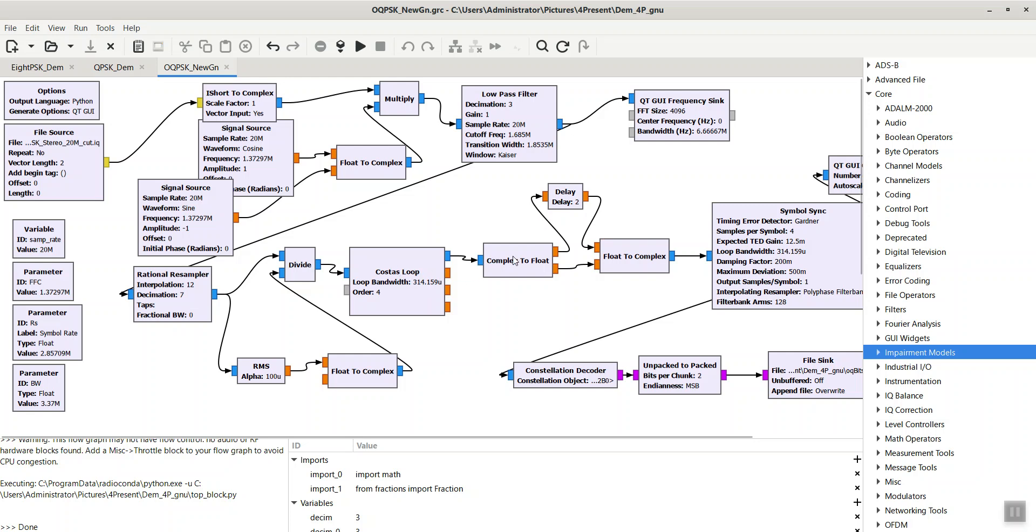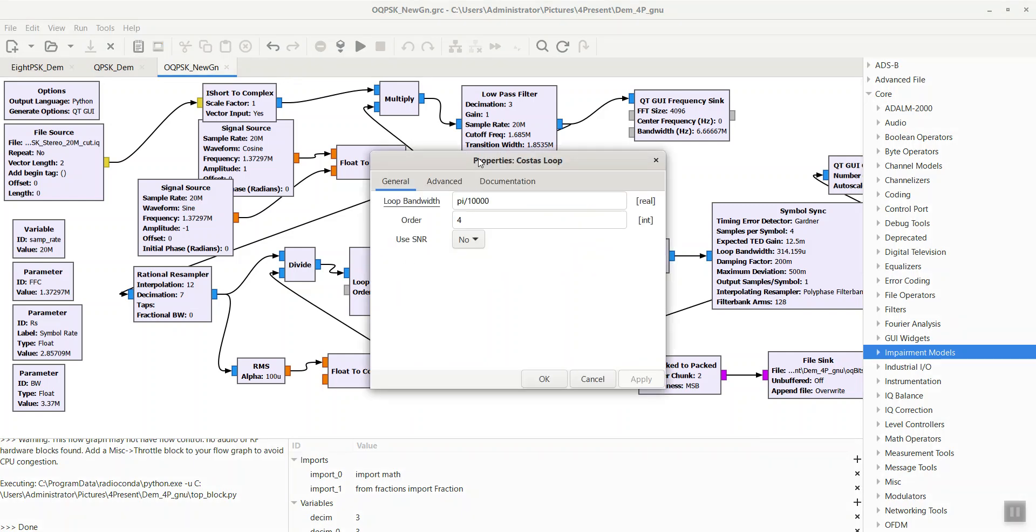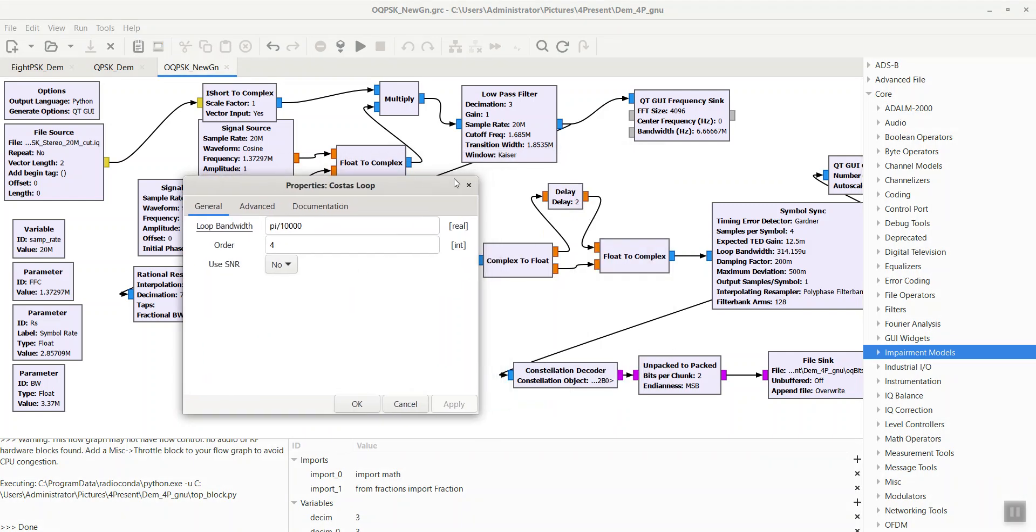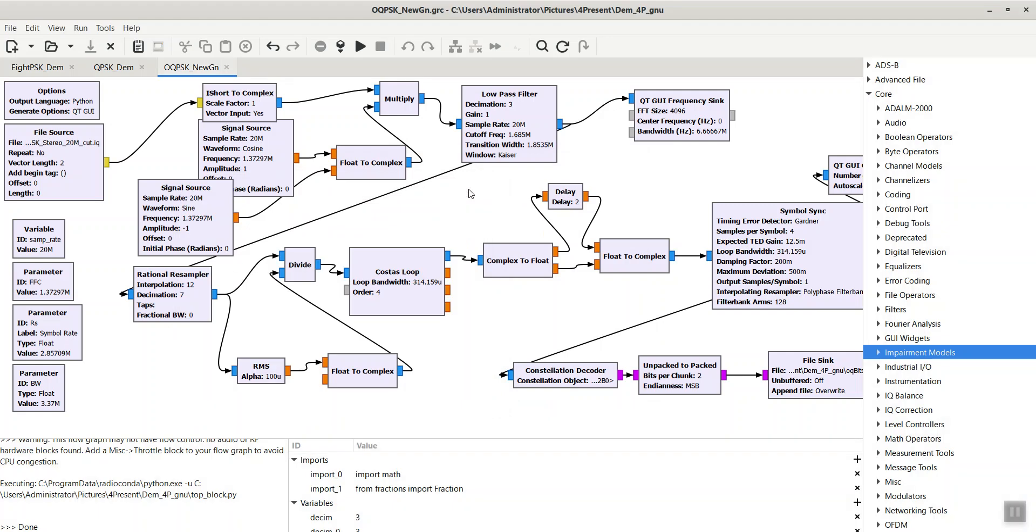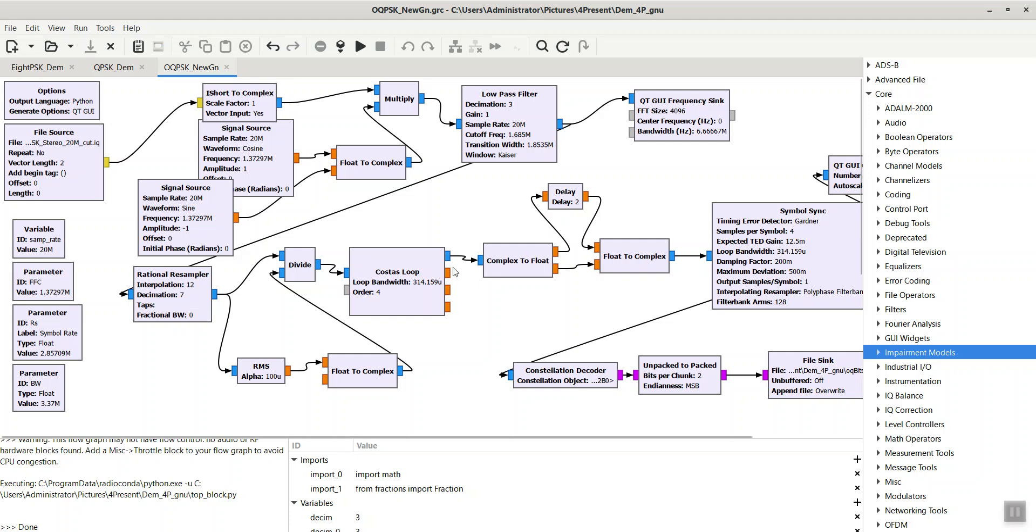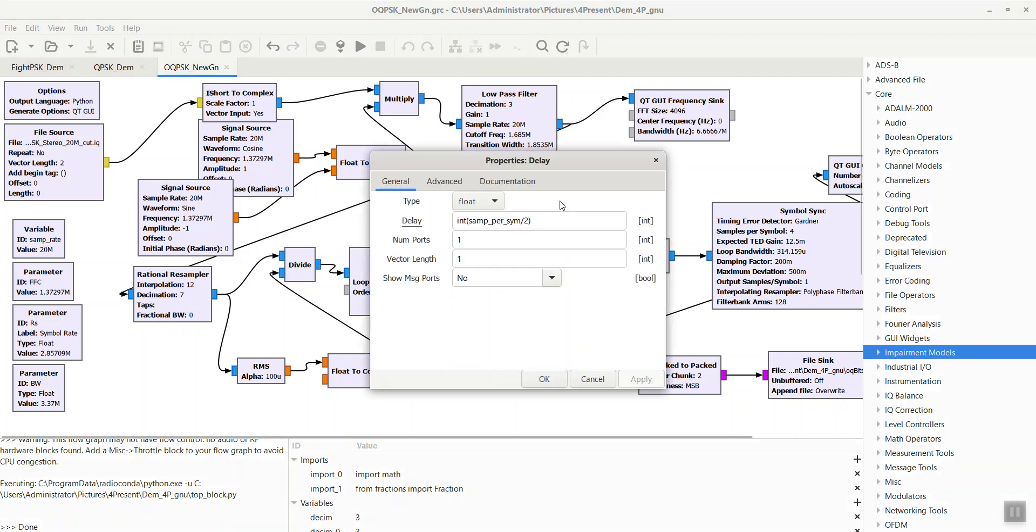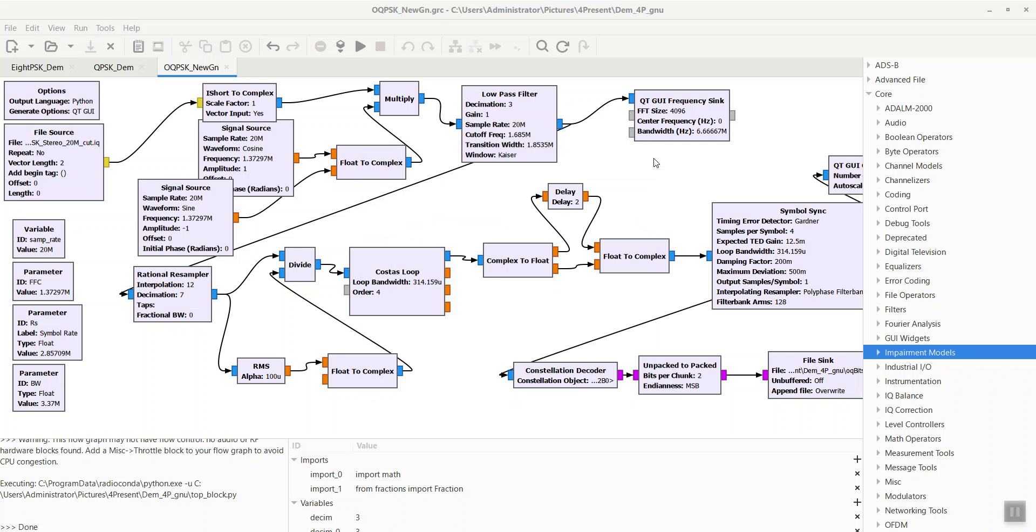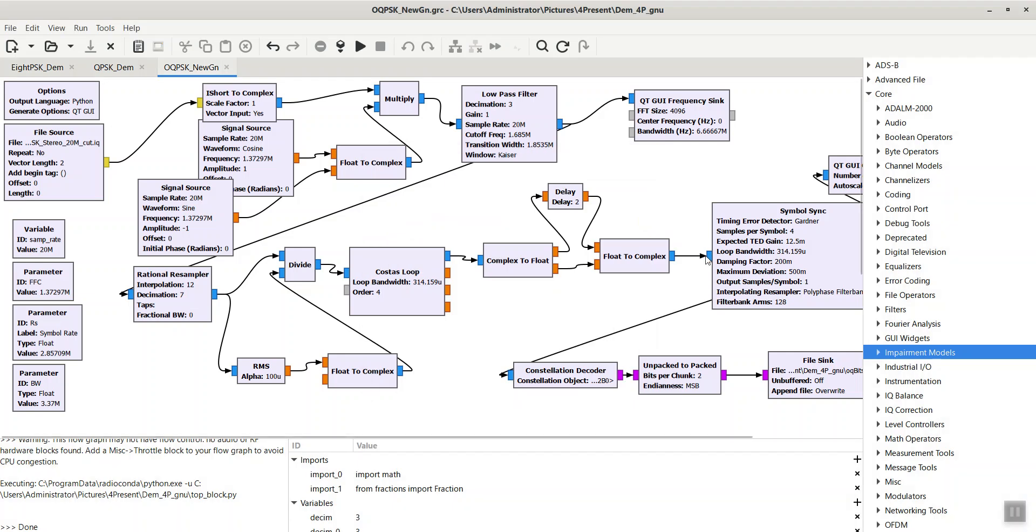As you know, the Costas loop duty is the phase and frequency tracking. Therefore, after that block we will have a pretty good baseband signal, which results in more balanced I and Q channels. Here we have SPS samples per symbol, so the half symbol delay is equal to SPS divided by 2, as shown here. Then we apply symbol synchronization using the symbol sync block.